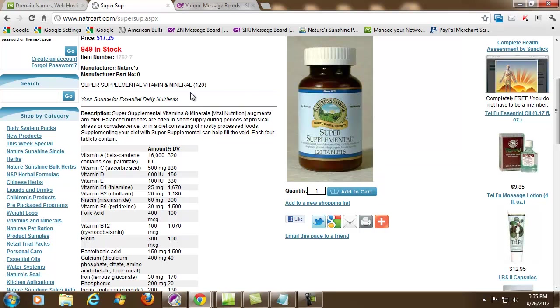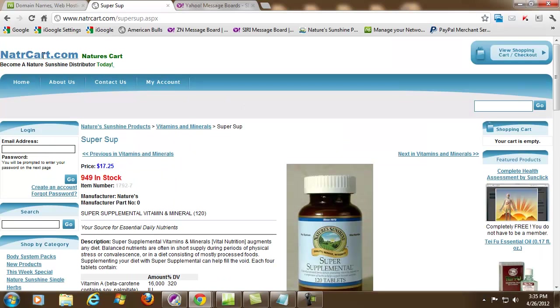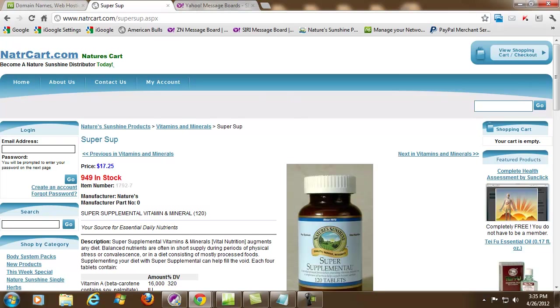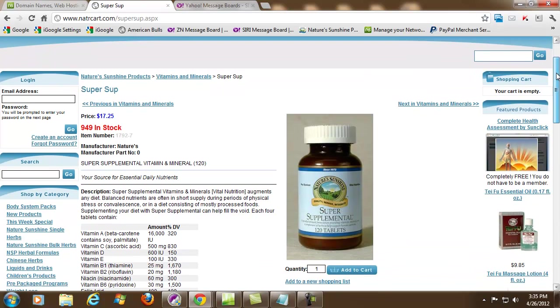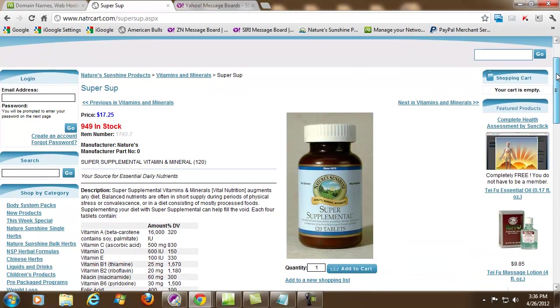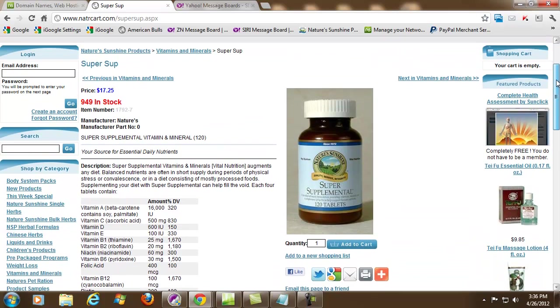Now I'm going to create a gateway page to this website, which is natrcart.com. I'm going to upload to a server and I'm going to show you how to do that using Microsoft Expression Web.